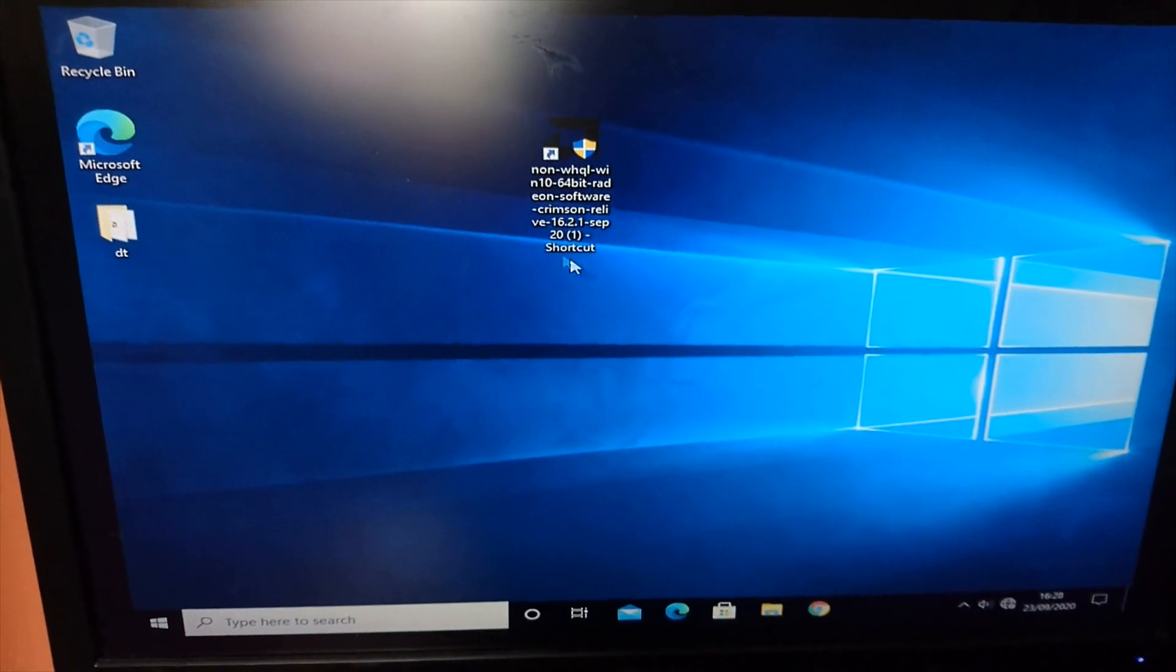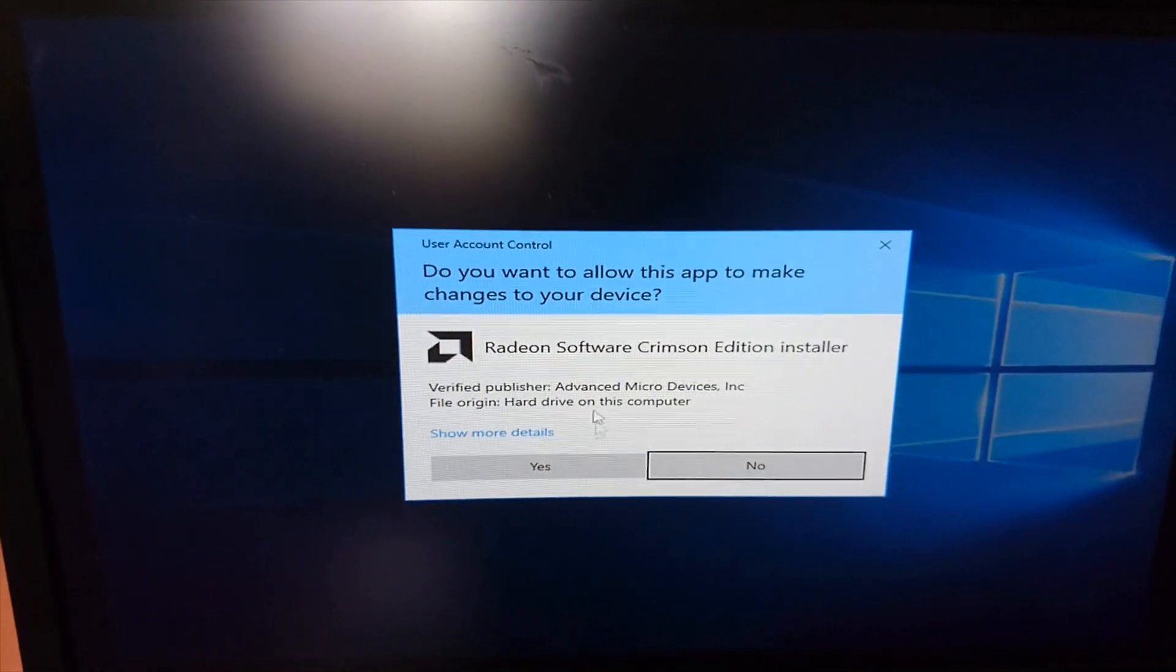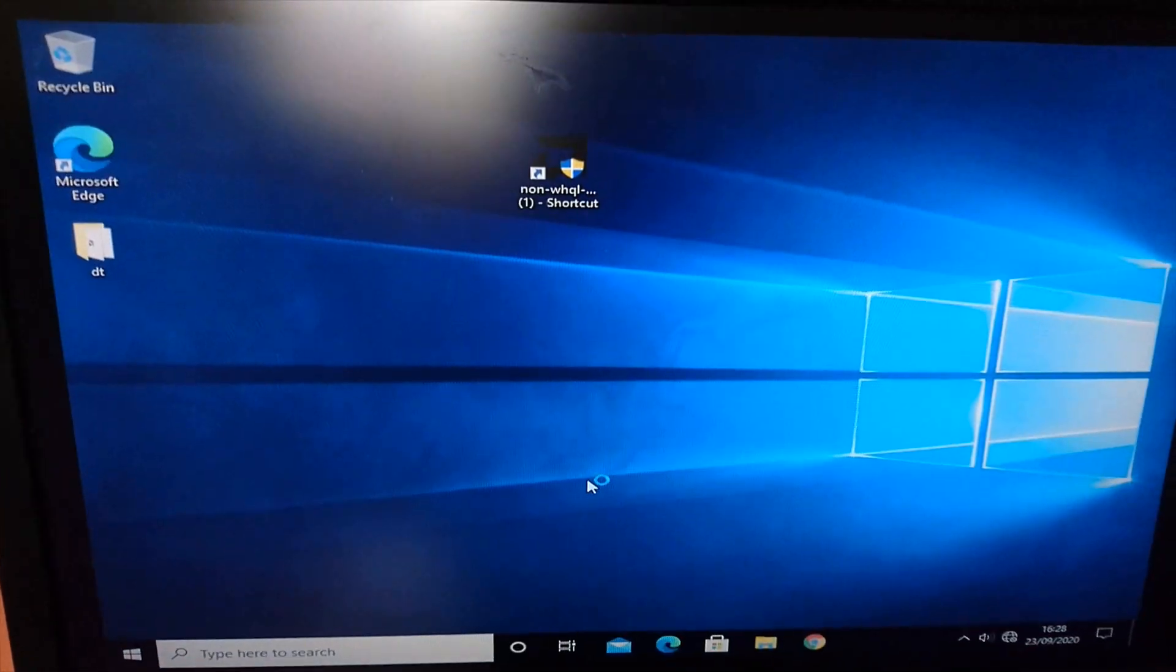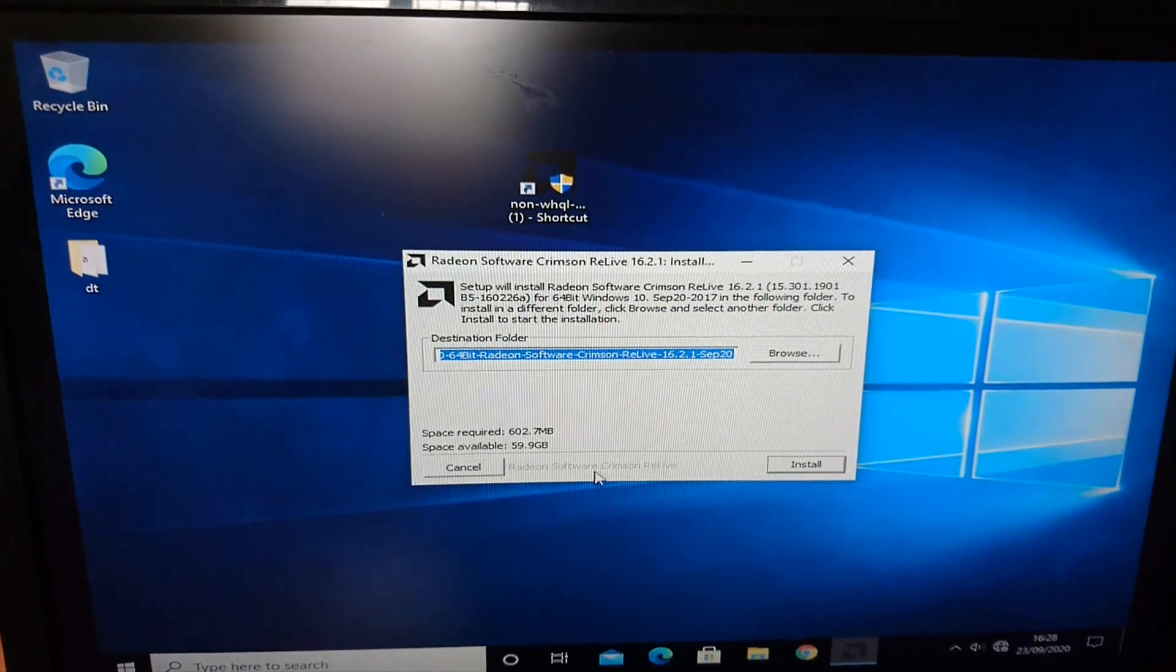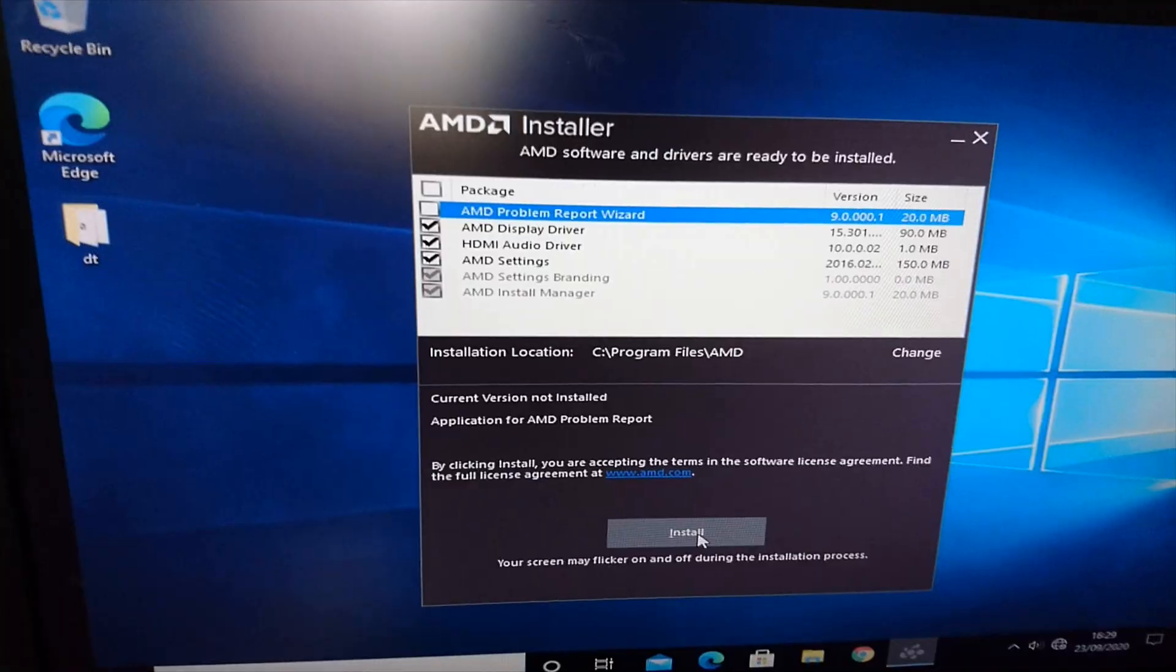I installed the drivers, but then enabling Crossfire resulted in a black screen. I had to remove the drivers and start again.